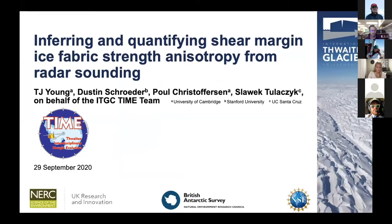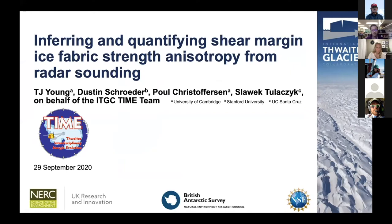I'm TJ Young. I'm a postdoc at the University of Cambridge Scott Polar Research Institute with the ITGC time team. Today I'd like to share some of the research we're doing in quantifying ice fabric and anisotropy at shear margins, specifically the Thwaites Eastern shear margin. I'm presenting on behalf of Dusty Paul Slavik and the larger ITGC time team.